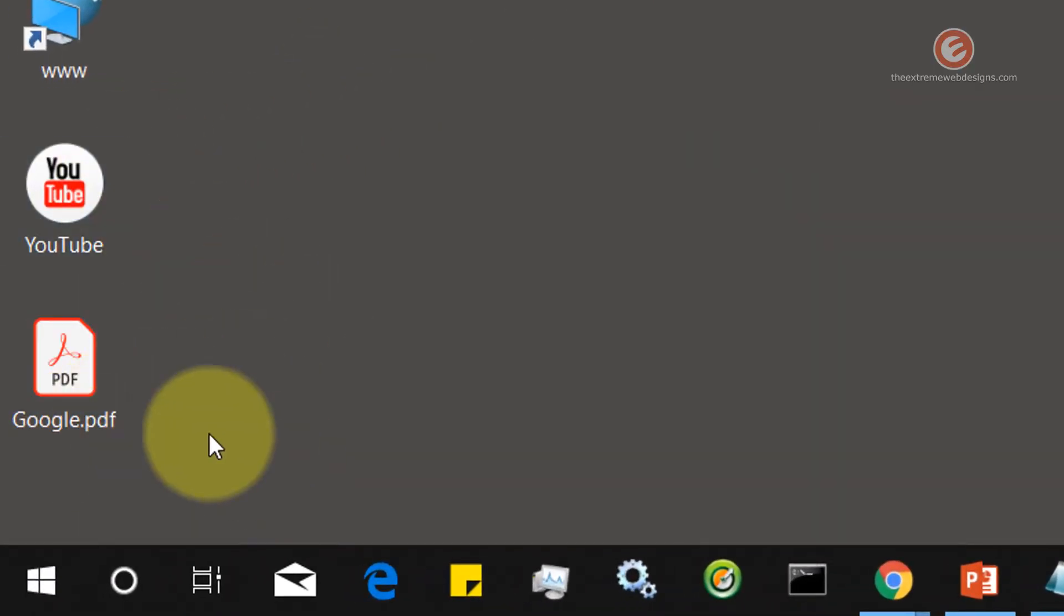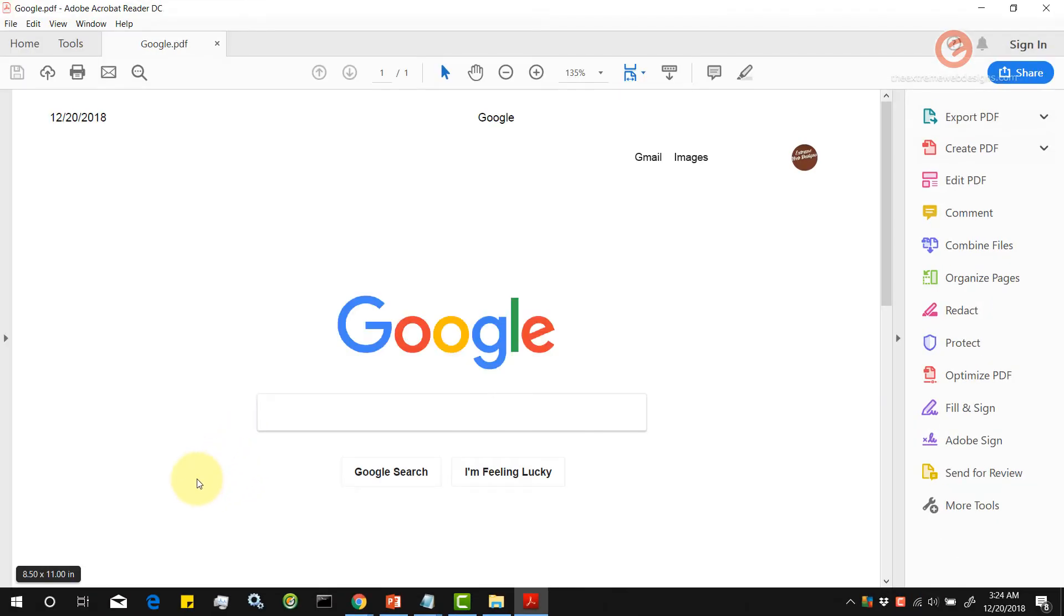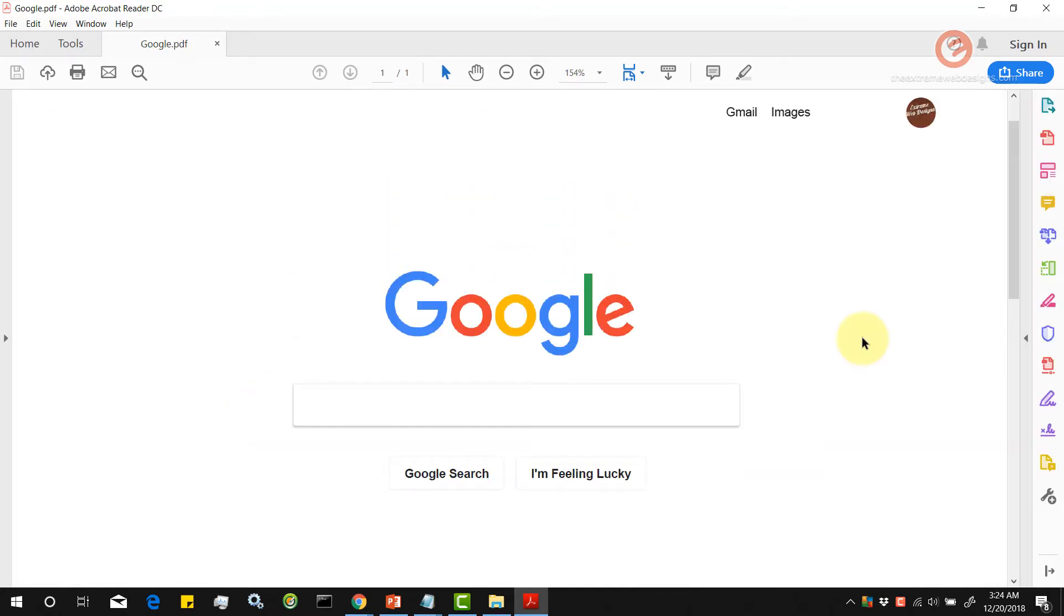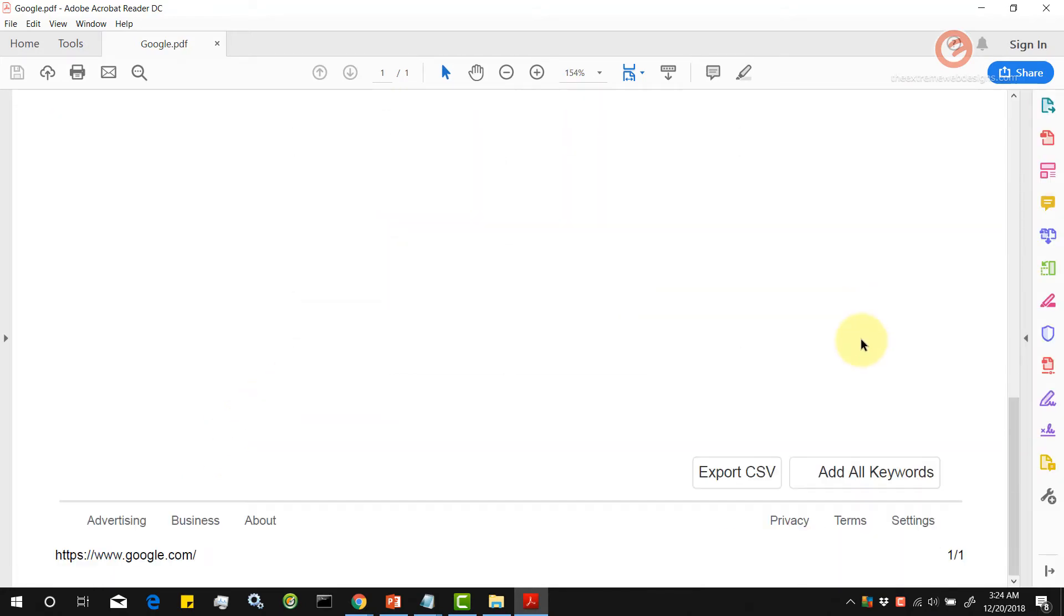So the google.pdf has been created. Let's open it. And as you can see here, the page has been successfully saved as a PDF file.